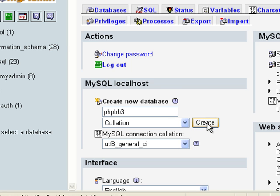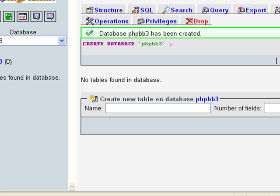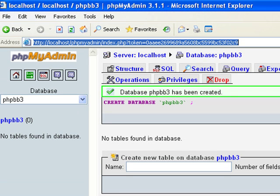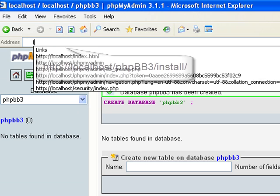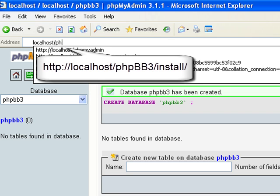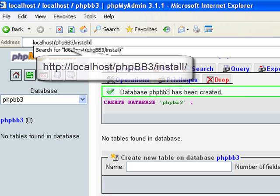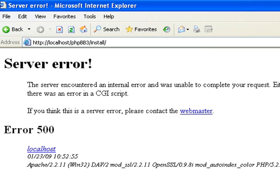And that can be whatever you want it to be, it doesn't have to be that. Alright, now that we've got that created we're done in there. So we'll go next to localhost/phpbb3/install enter.